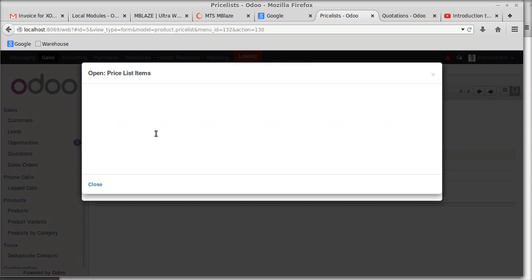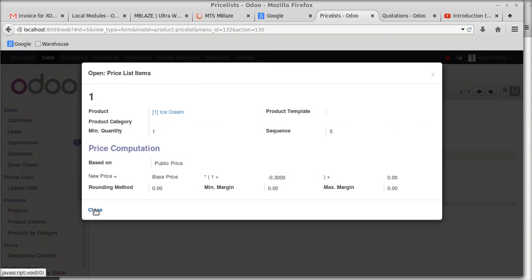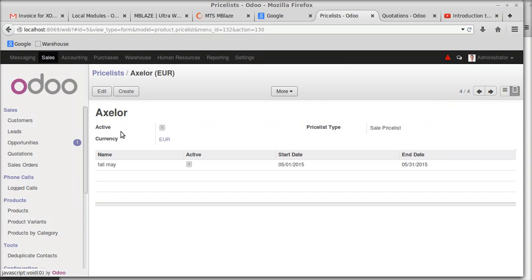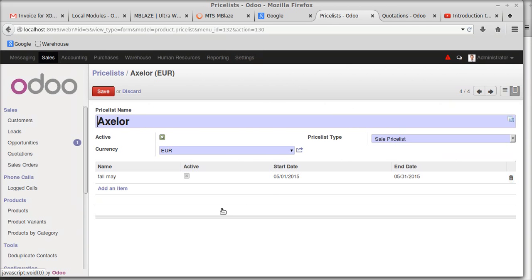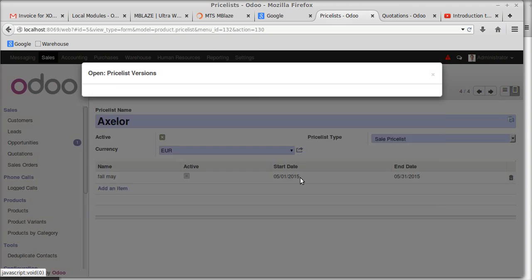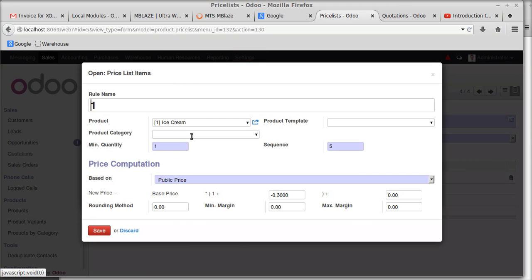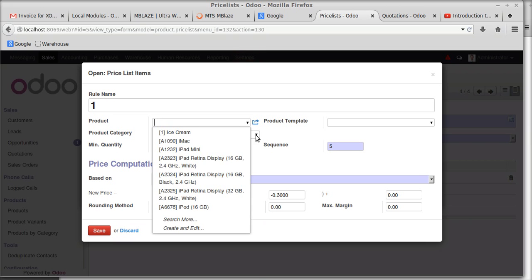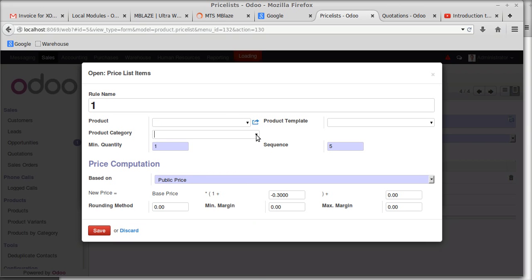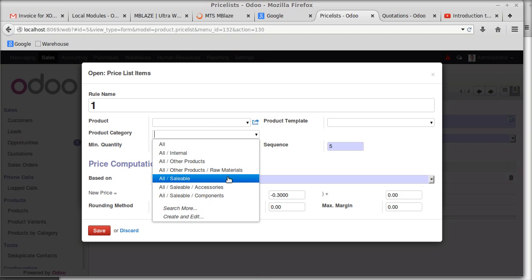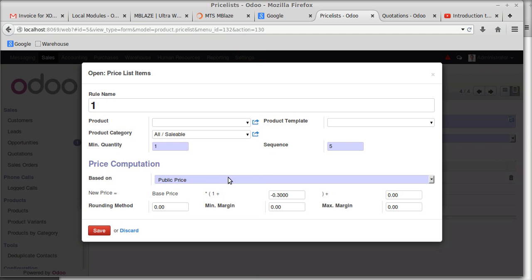I was working with a single product. Now let's move to a product category to see how it works. Instead of setting a product, I'm setting the product category — for example, 'All Saleable Products'.